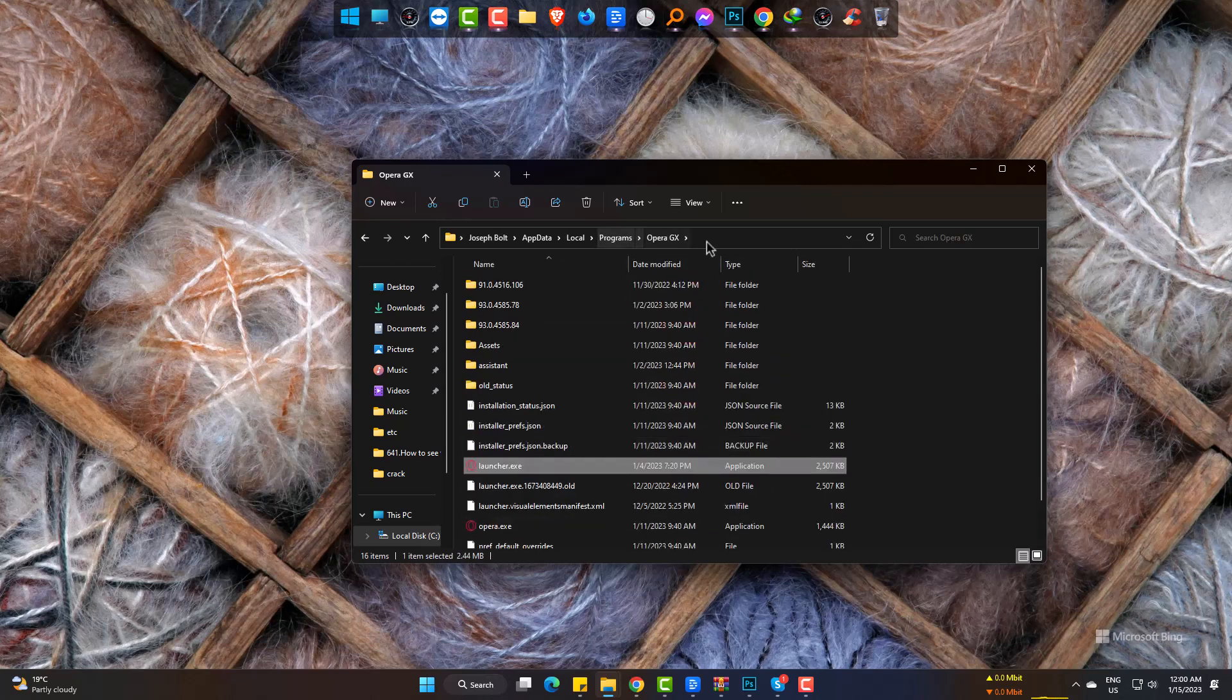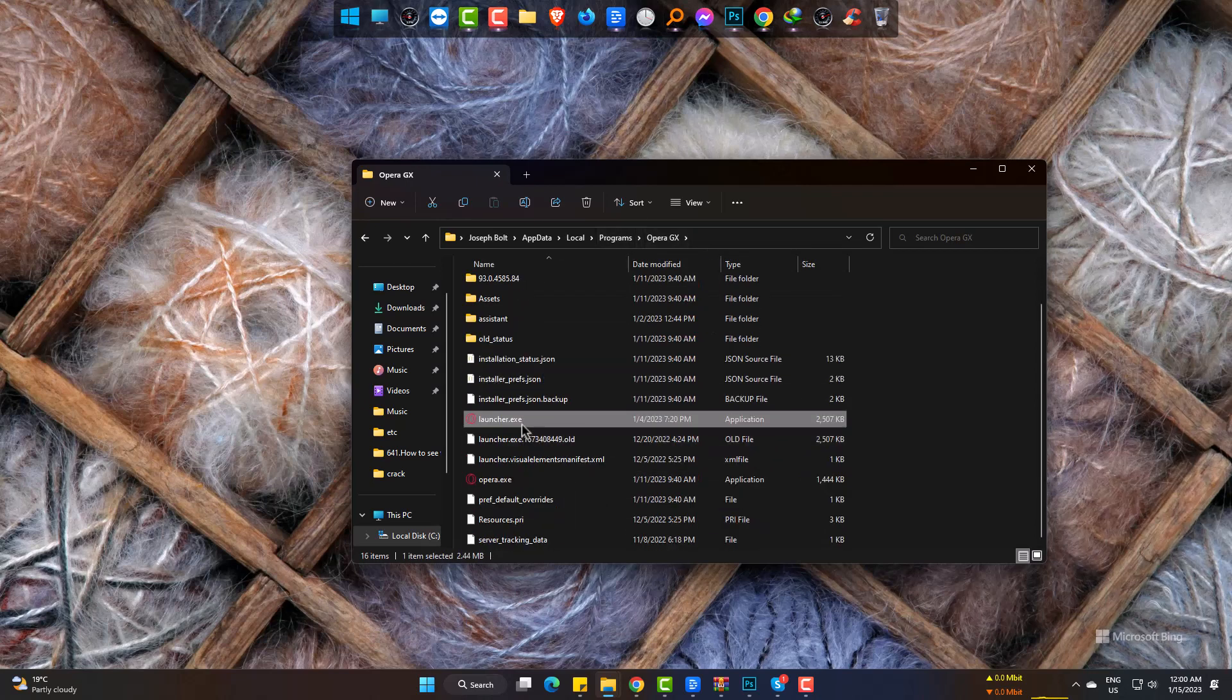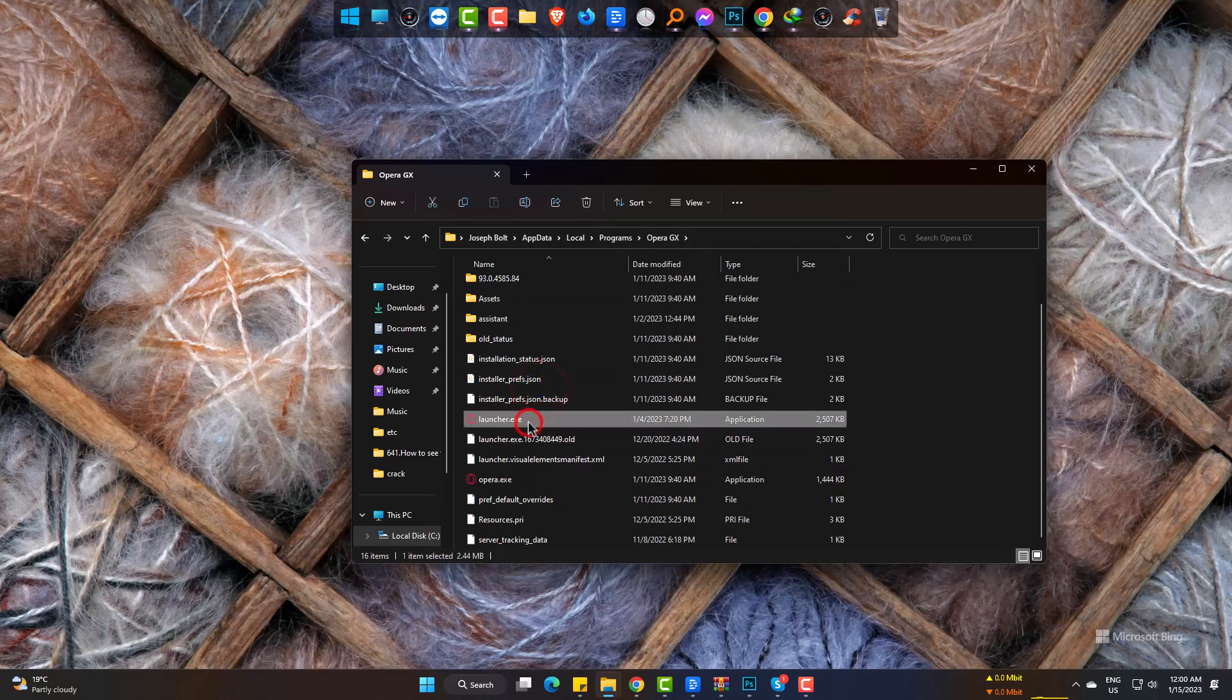This is the place where we can get the exe file of this Opera GX Browser. You can check its extension - it's an exe file. Now you can work with it.